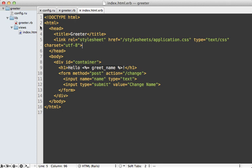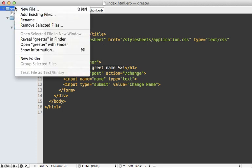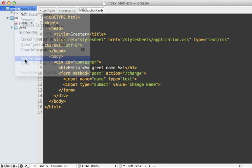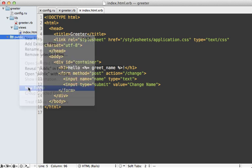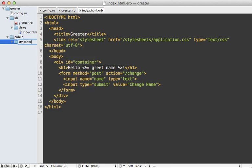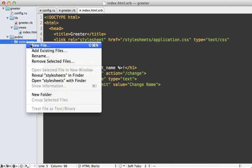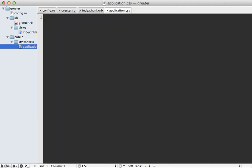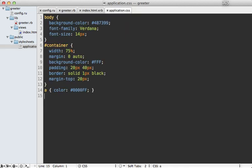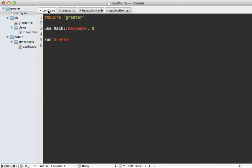So this could exist under maybe a public directory, and then stylesheets, and then add that application.css file inside of there. And then I'll just paste in that same CSS code that I had inside of the HTML. Now the problem is that our rack application doesn't know how to serve these static files inside of the public directory. This solution might work fine in production where we have a separate server, but we need something to work here in development.